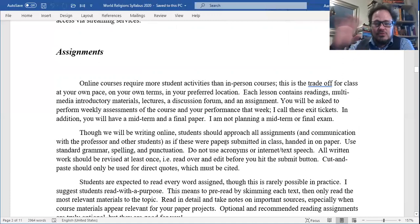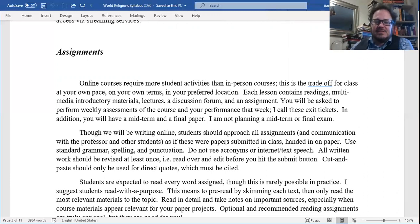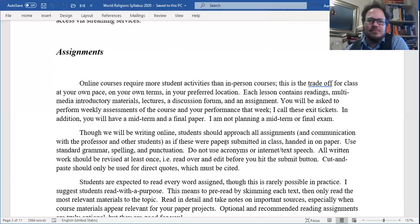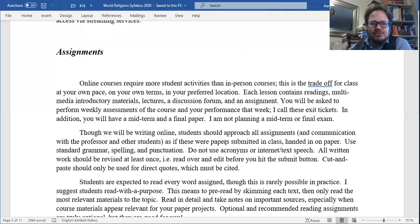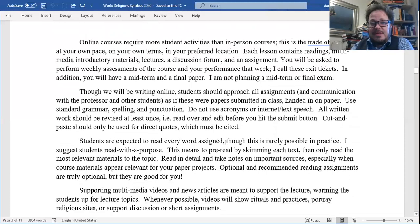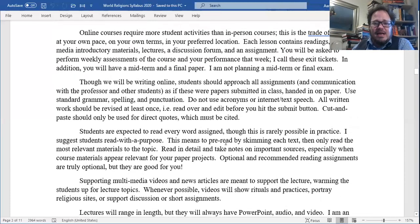What are our assignments? Online courses require more student activities than in-person classes — this is the trade-off for class at your own pace, in your preferred location. Each lesson contains readings, multimedia introductory materials, lectures, a discussion forum, and an assignment. You'll be asked to perform weekly assessments of the course and your performance that week — I call these exit tickets. In addition, you will have a midterm and a final paper. I am not planning a midterm or final exam. Though we'll be writing online, students should approach all assignments as if they were papers submitted in class. Use standard grammar, spelling, and punctuation. Do not use acronyms or internet/text speech.